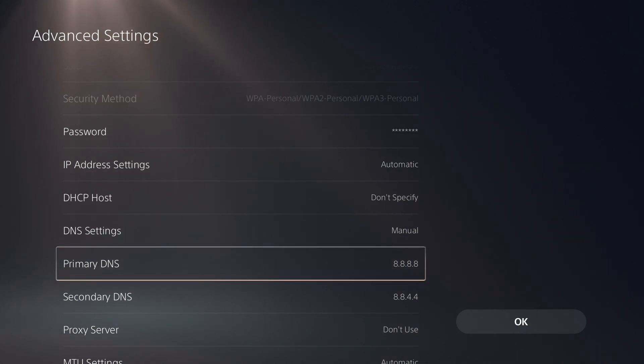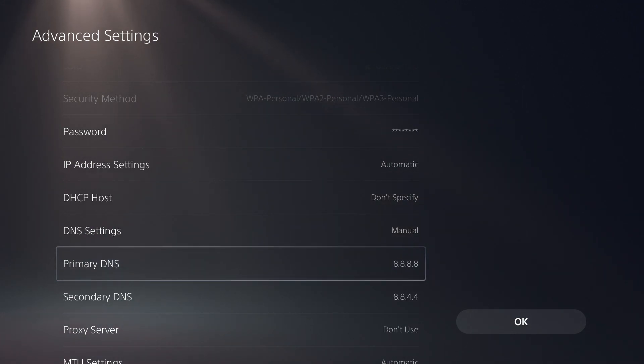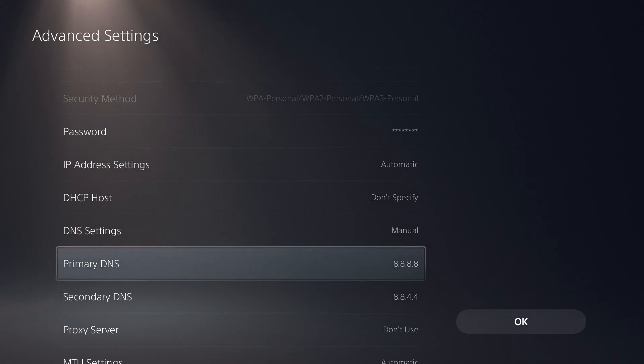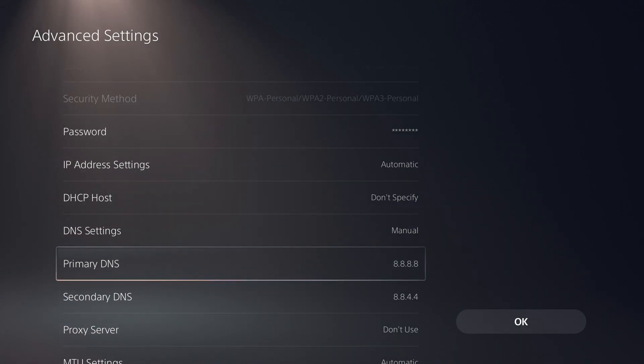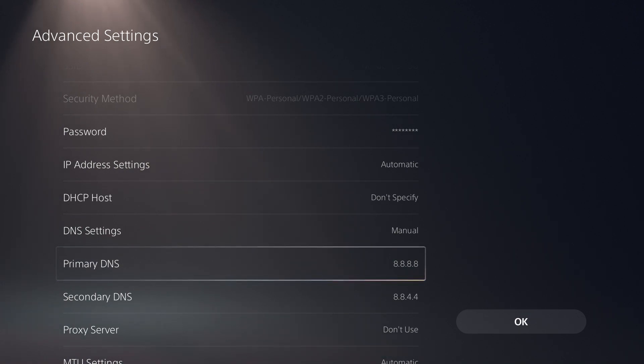But I will leave a link down below to a list of a bunch of different DNS servers. I know the 1.1.1.1 server is also really famous. And there are a whole lot of others down there in the description. So if you are living in a different area, you might have a different set of DNS servers that work best for you. So that'll be all linked down below.